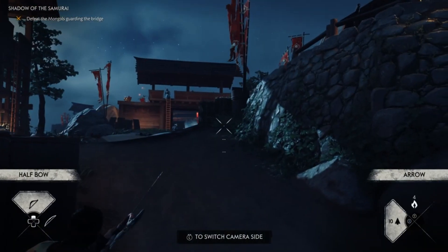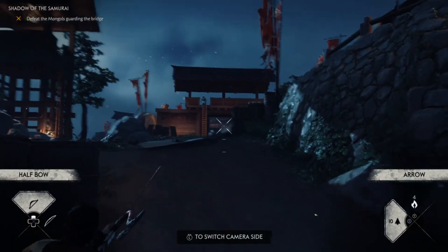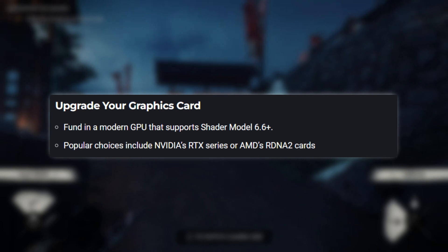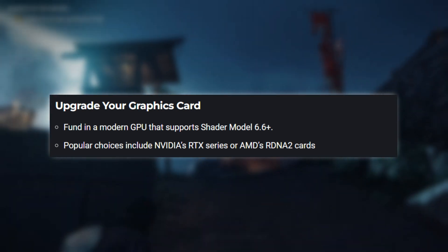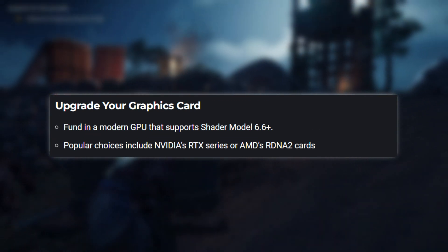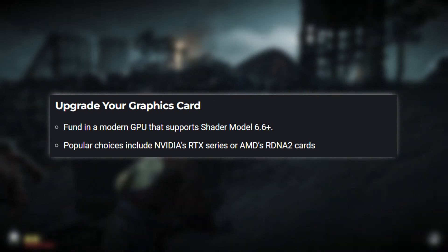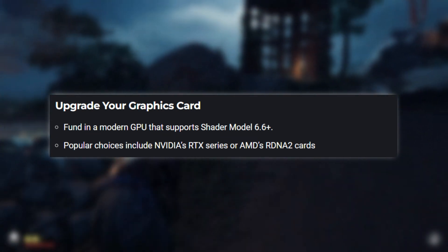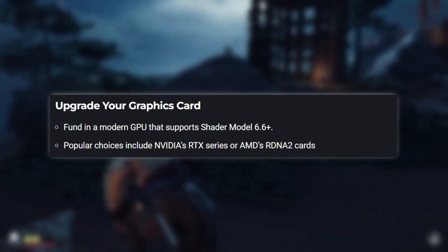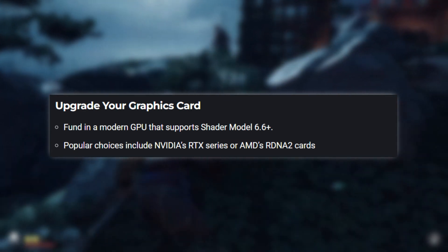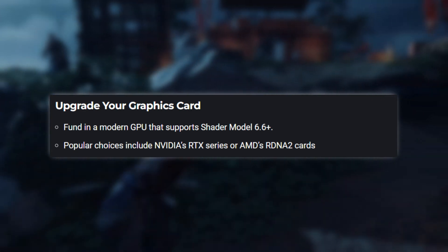To resolve this, first make sure your graphics drivers are up to date. This is crucial because outdated drivers can cause compatibility issues. Check for updates from your graphics card manufacturer and install the latest versions.